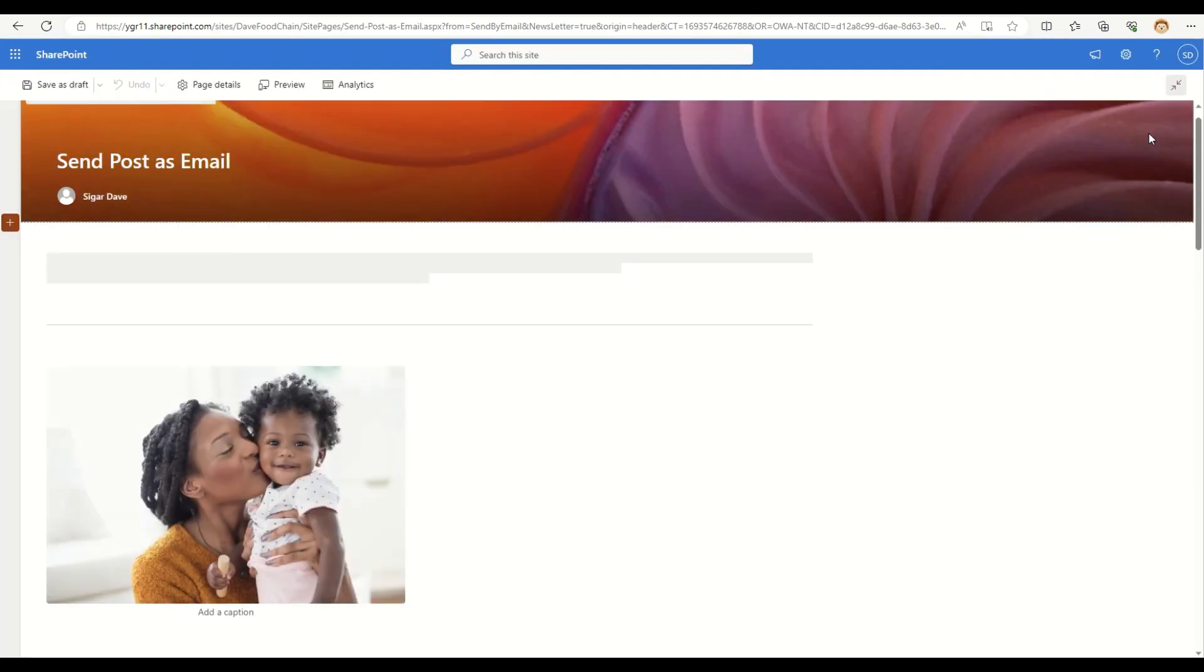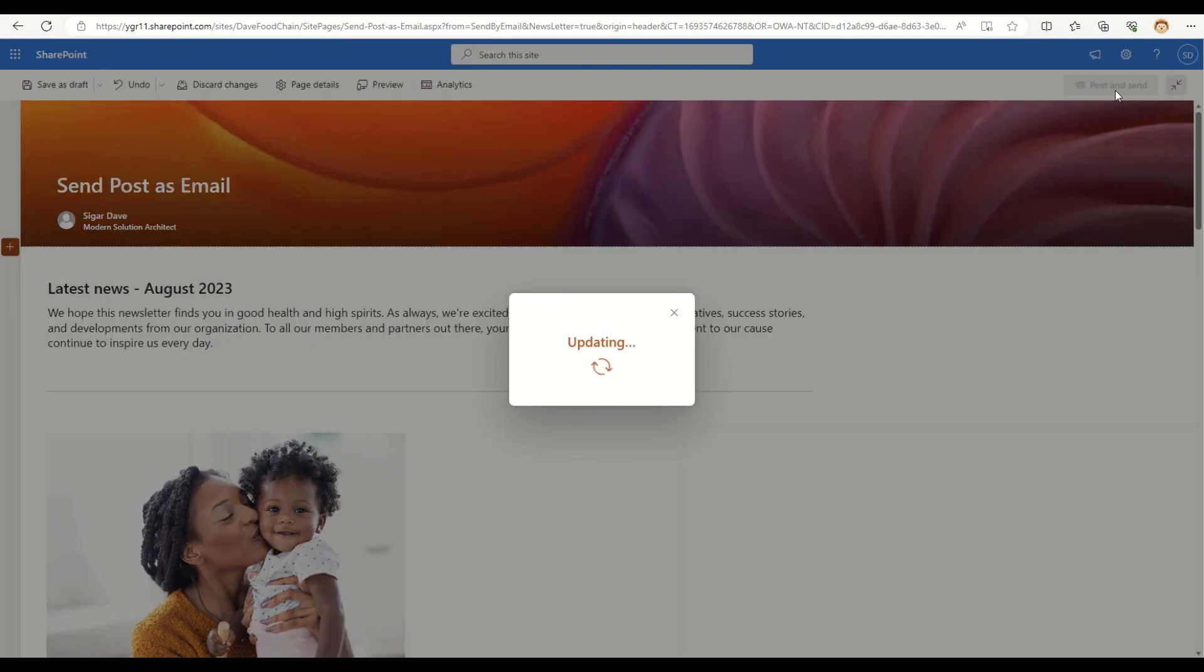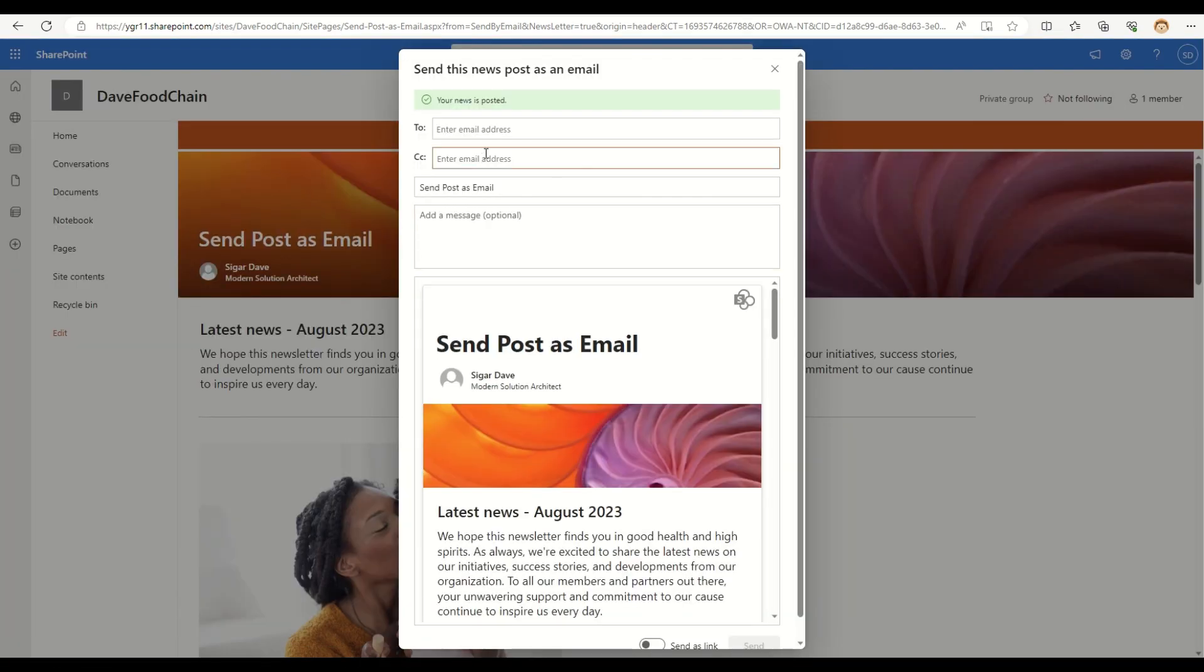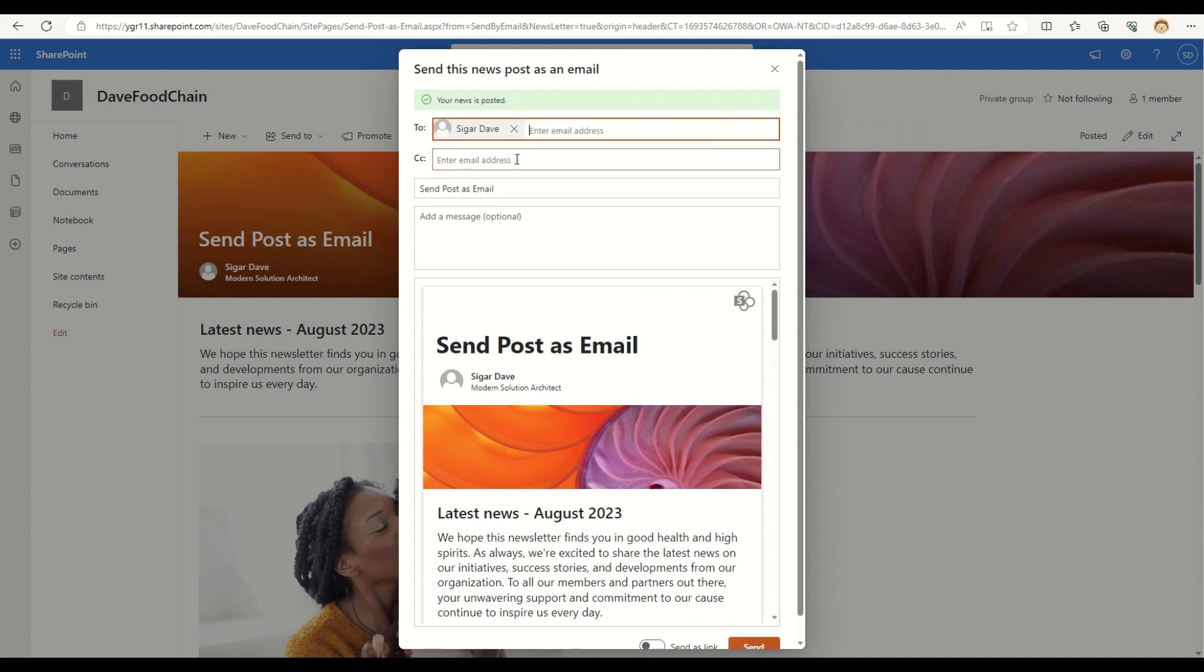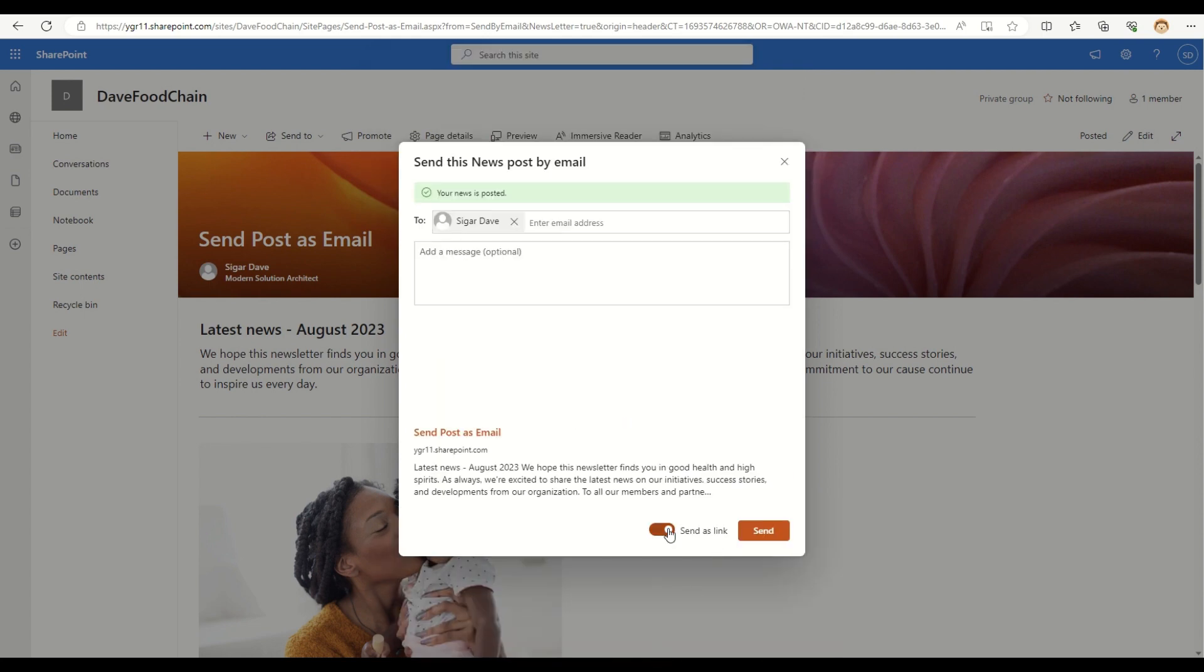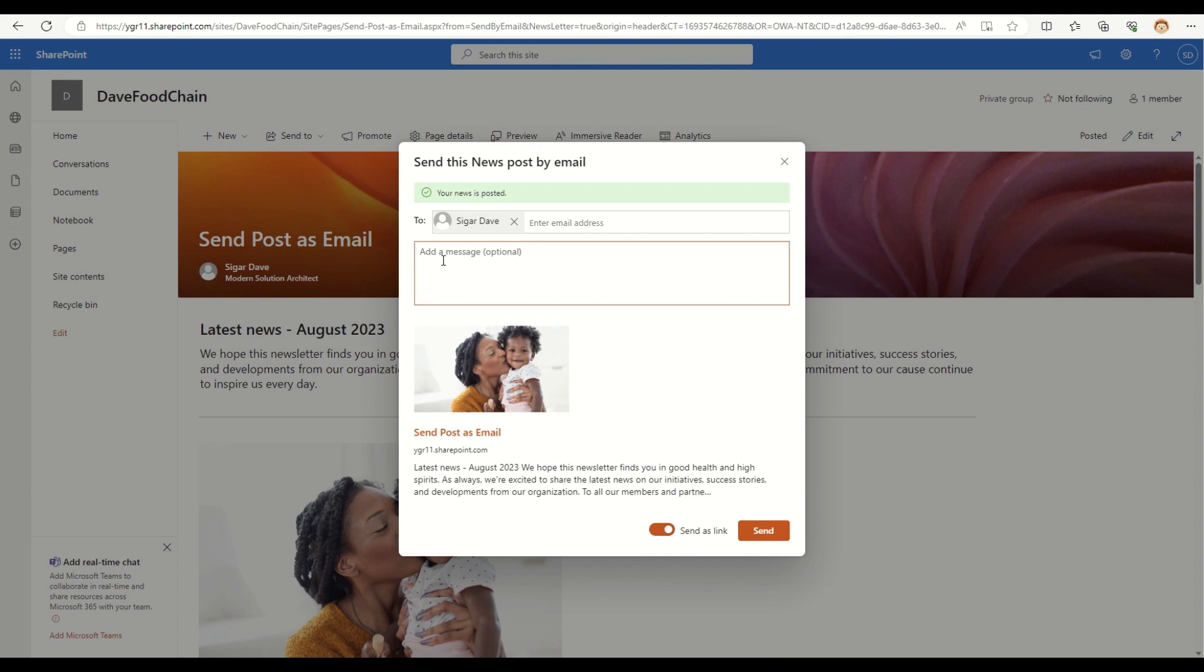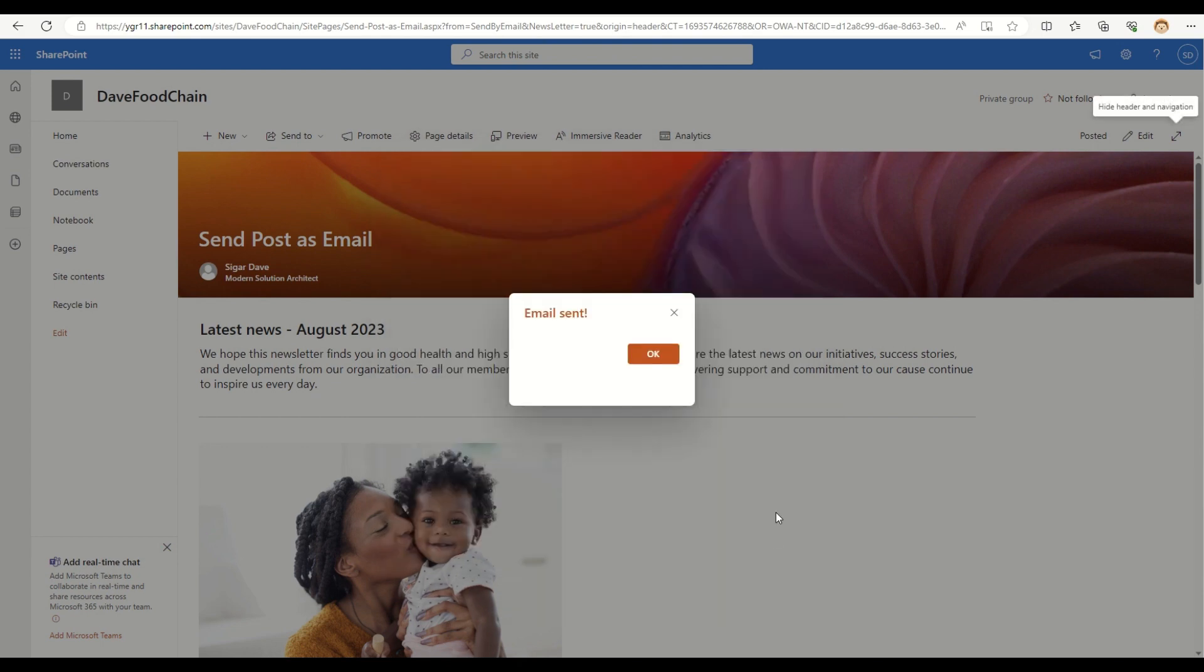So that means whenever you do a new publish, you can send a new email, but that doesn't make any change to the old one. So the other thing is I can send this particular news post as a simple link instead of showing the whole page. So I can toggle this button, send as link, add my optional message, and this is how it will look. So if I send this now, the email has been sent.